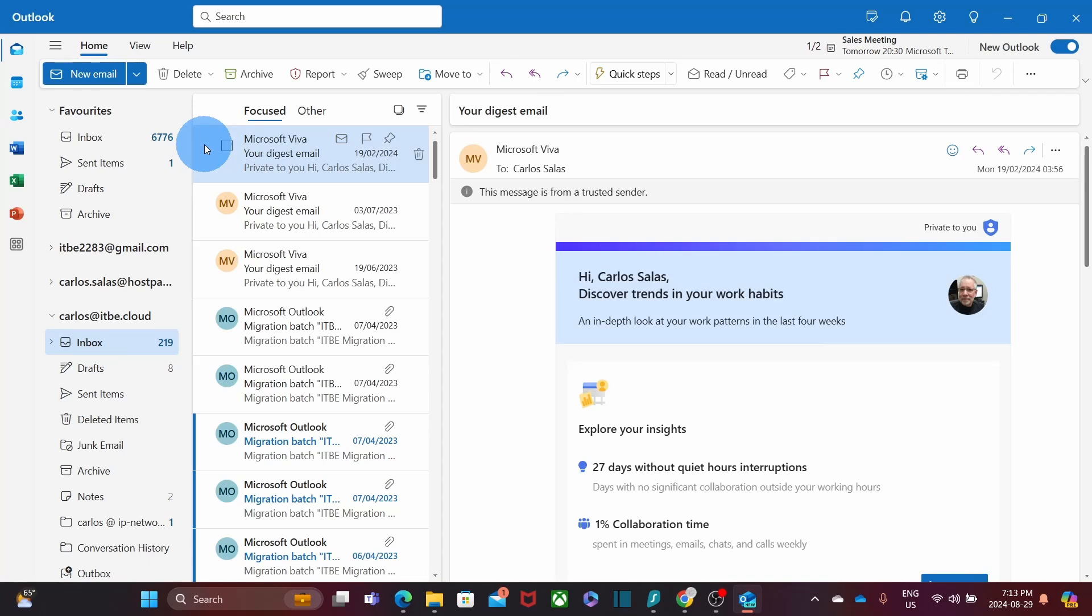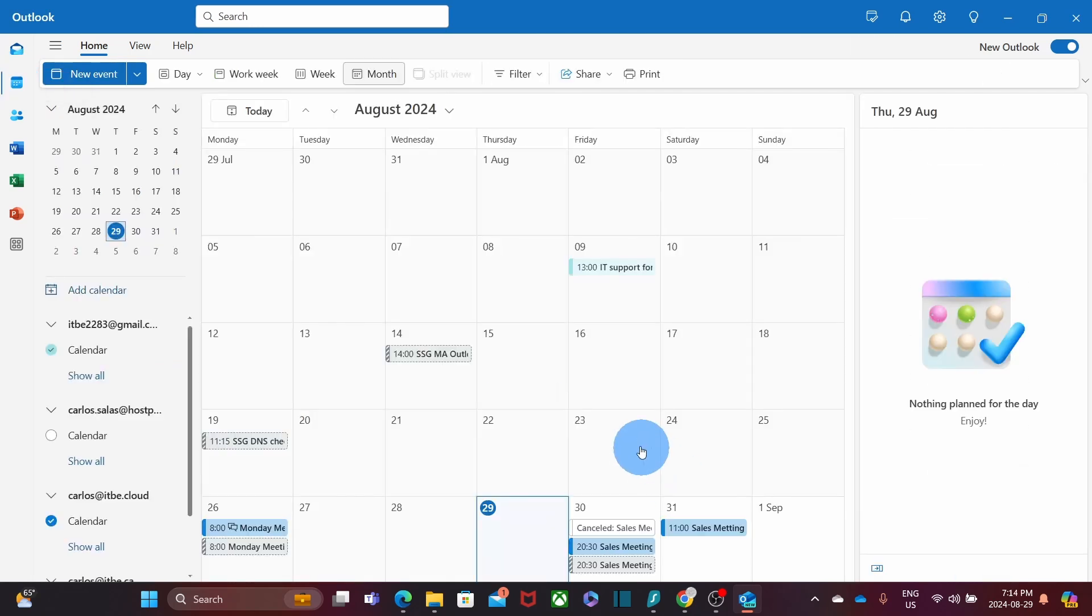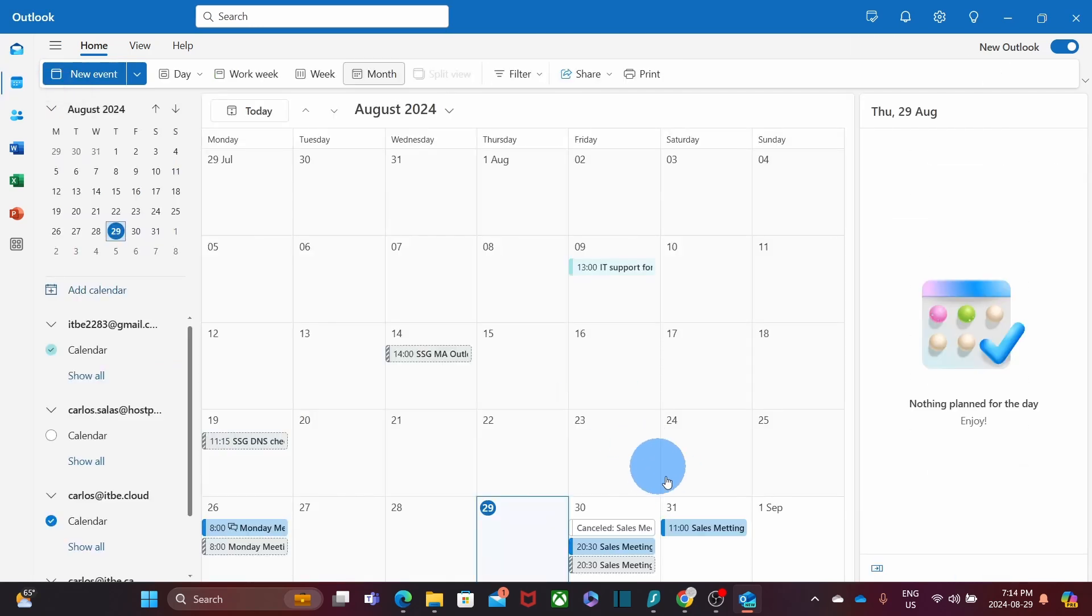The invitation has been sent. If I go to my calendar by clicking on the left, under Calendar, we will find that our meeting has been added to my calendar.